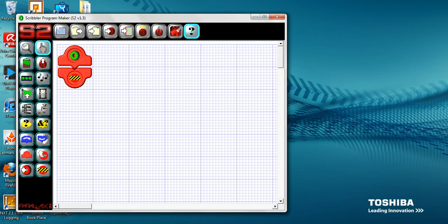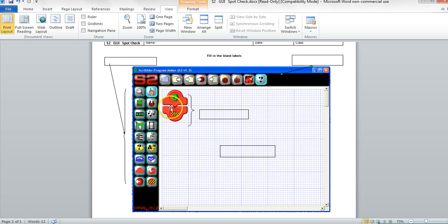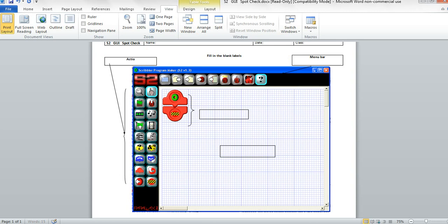You will see a window with icons on the top, icons on the left, and a big open area covered with graph paper on the lower right. The icons on the top are your menu bar. The icons on your left are called the action bar. The graph paper section is called the program area because you will create your program there.